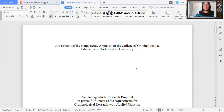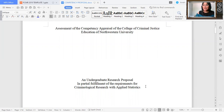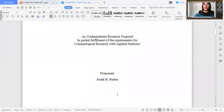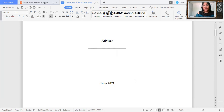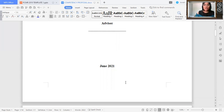First, we must have the research title. This is my proposed title, and at the same time, you have to indicate that it is an undergraduate research proposal in fulfillment of your requirements for our subject, criminological research. You also have to indicate the proponents or the researchers. In your group, indicate all the members. Then do not forget to indicate the name of your selected advisor. It is very important to take note also of the year and month of defense.